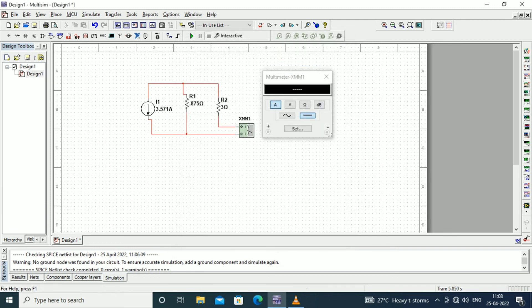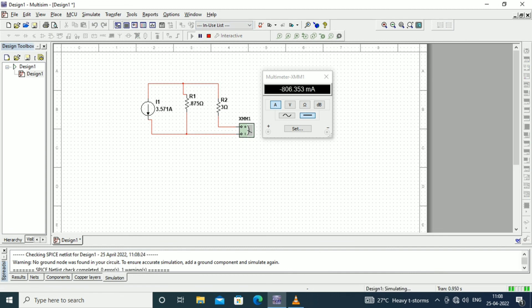Everything is set up. Let us run the diagram. When we run the diagram, the current through this resistor is minus 806.35 milliampere, which matches the value previously calculated, verifying Norton's theorem.